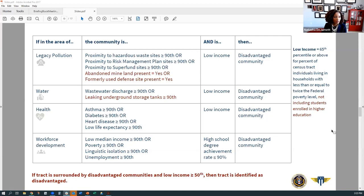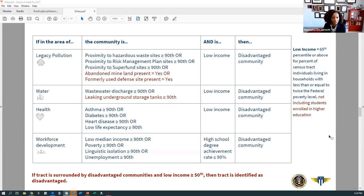For energy, communities are identified as disadvantaged if they're in a census tract at or above the 90th percentile for energy costs or for fine particulate matter in the air, and are at or above the 65th percentile for low income. For all indicators except workforce development, the socioeconomic indicator is at or above the 65th percentile for low income. For workforce development, communities are identified as disadvantaged when at or above the 90th percentile for low median income, poverty, linguistic isolation, or unemployment, and if they have fewer than 10% of people ages 25 and older with a high school education. In addition, if a census tract is completely surrounded by disadvantaged communities and is above the 50th percentile for low income, that tract would also be considered disadvantaged.